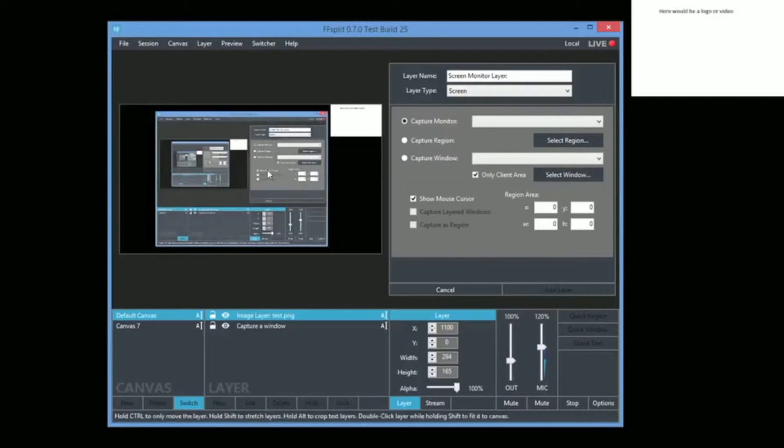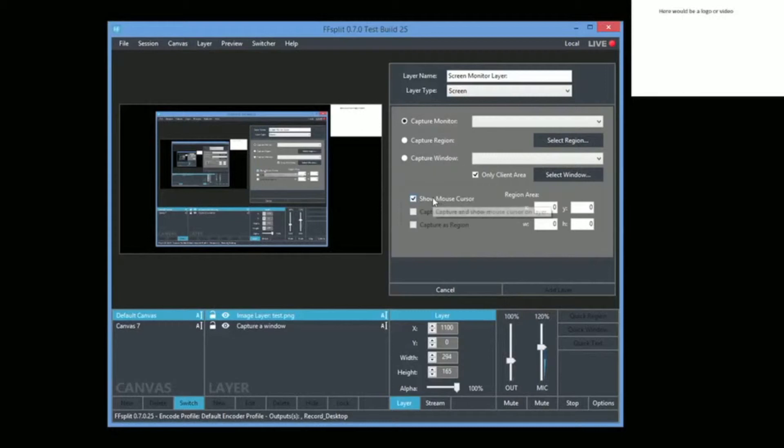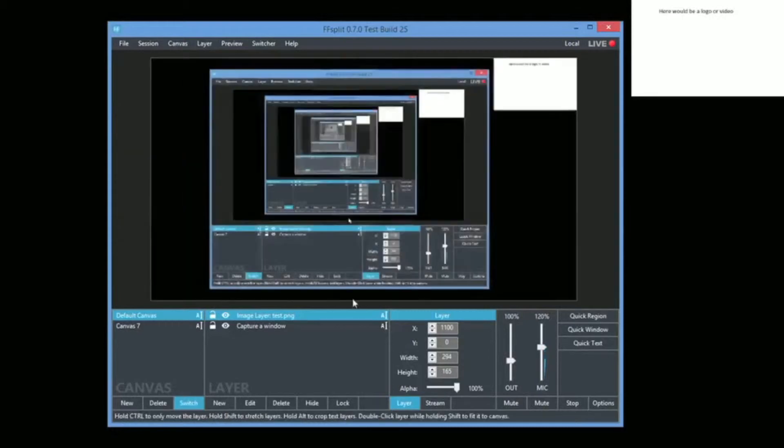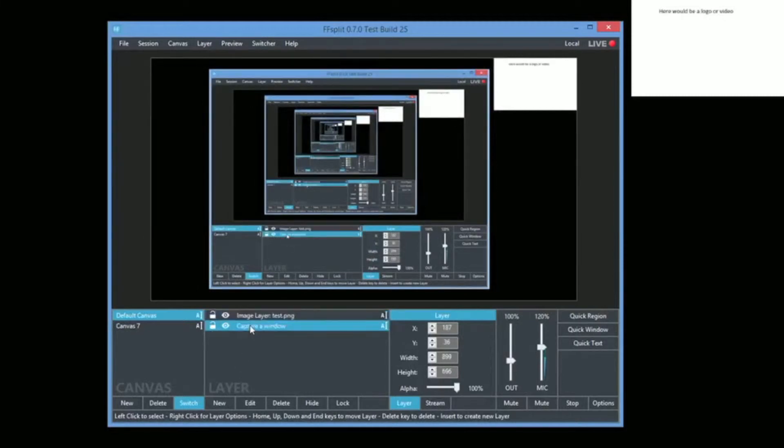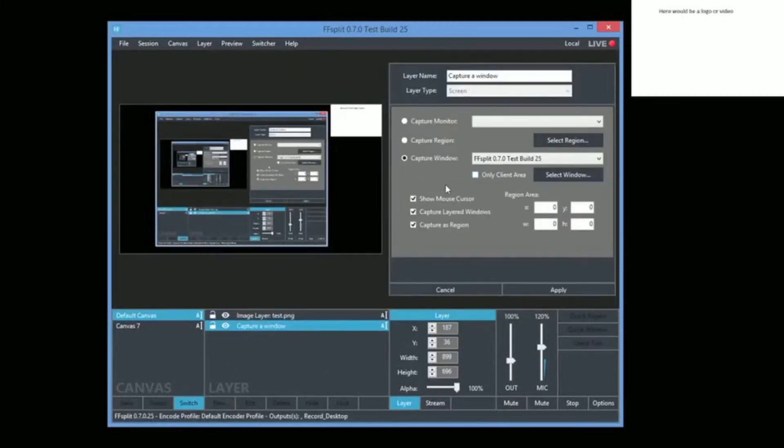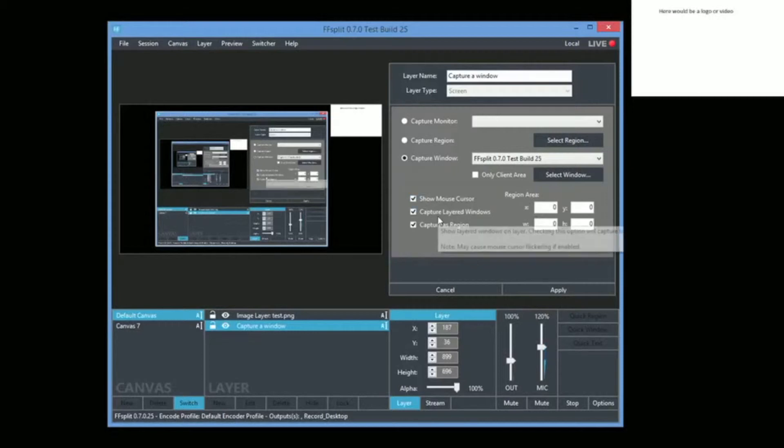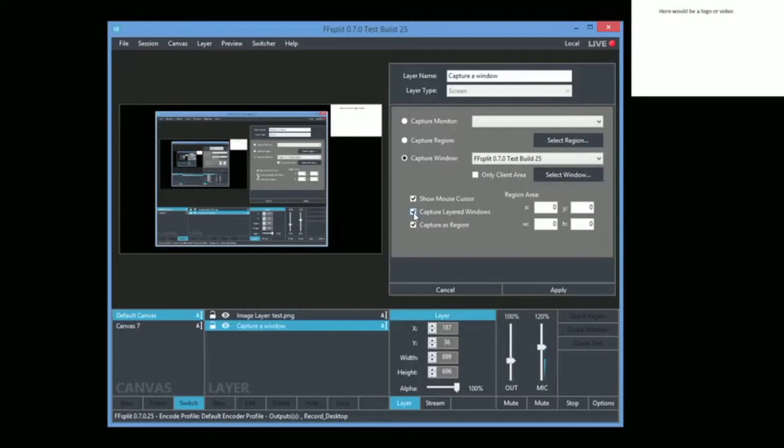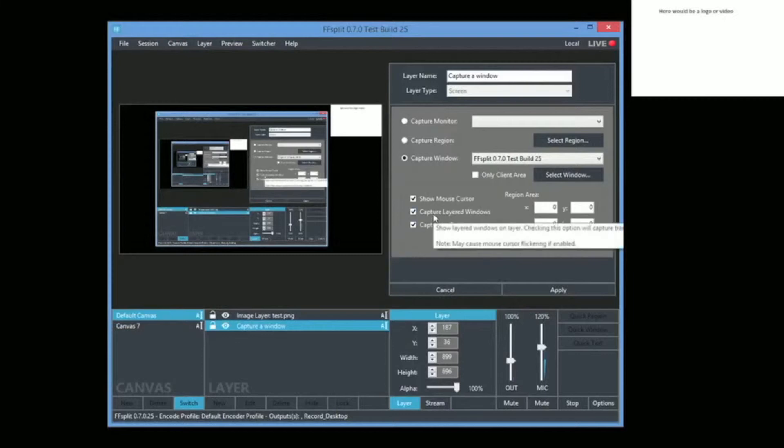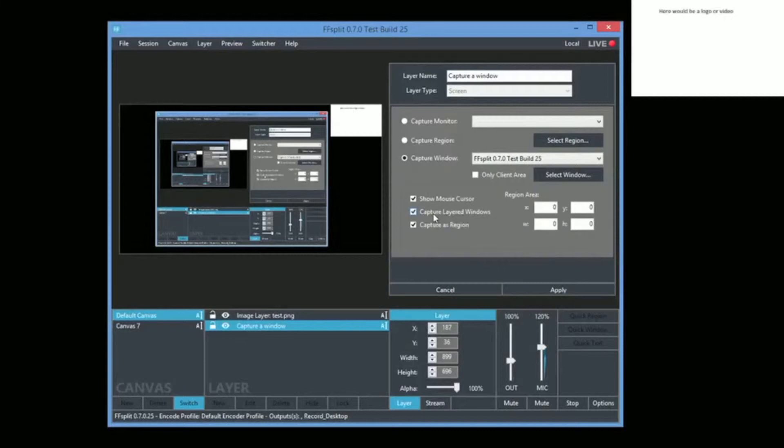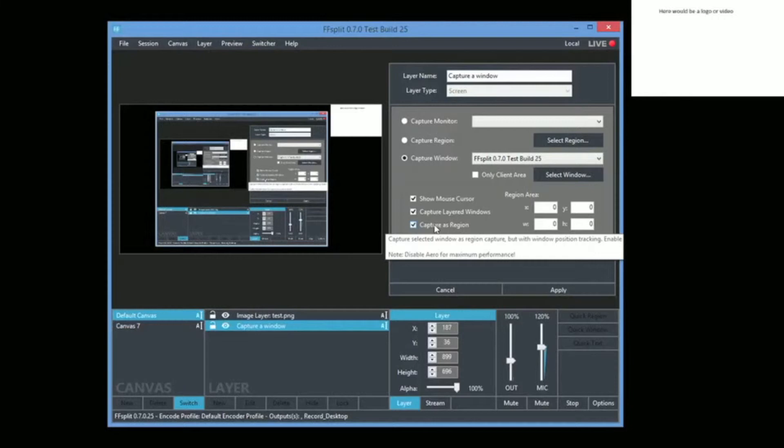So the other thing to know which is pretty important, like if you're doing what I'm doing right now. I'll go into this one, edit it. So when the layer type is a screen, you can show the mouse cursor if you want. I'd imagine you'd want to depending on your situation. You can capture layered windows. This option can't capture any transparent windows if you have a transparent window. And then this one, capture is regioned.